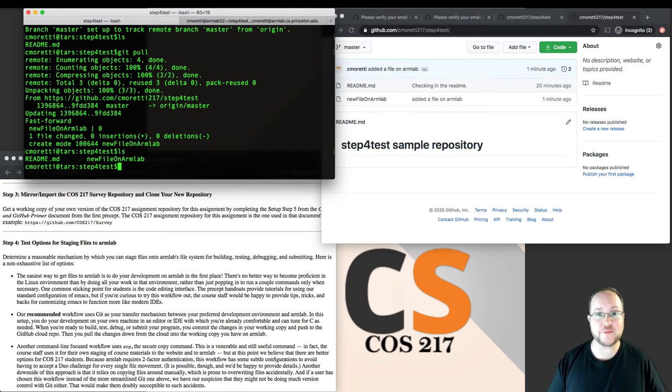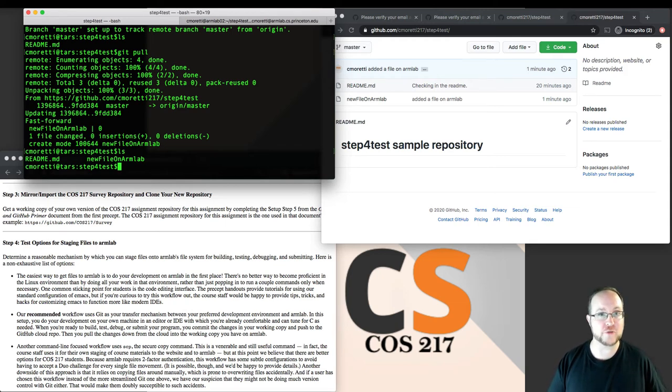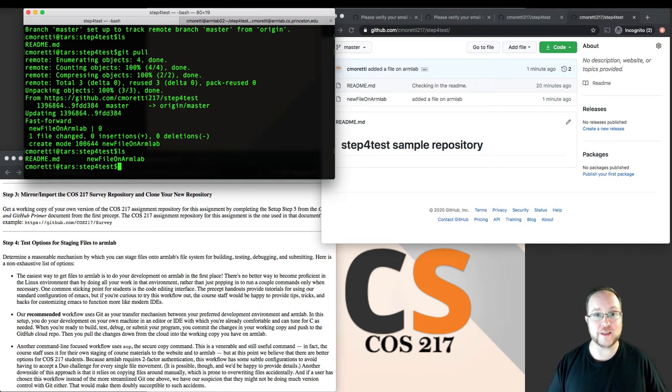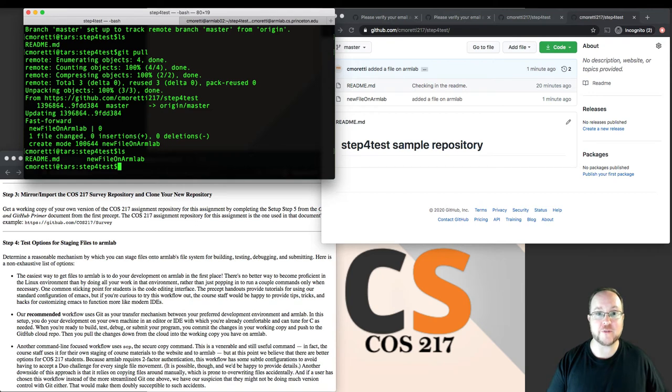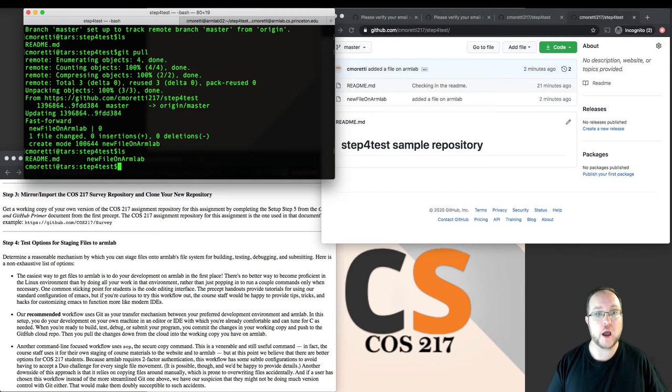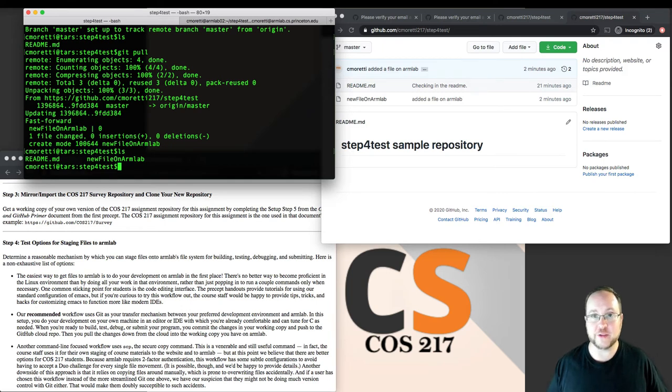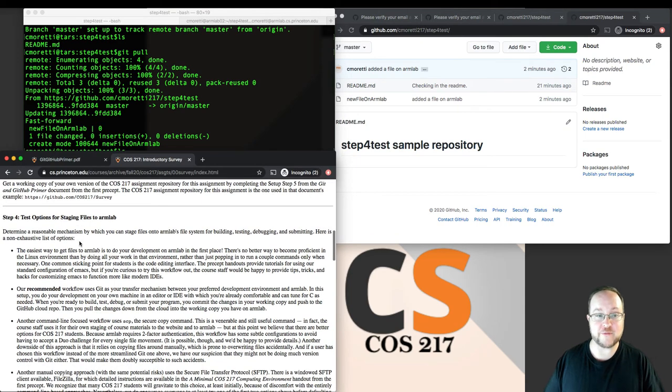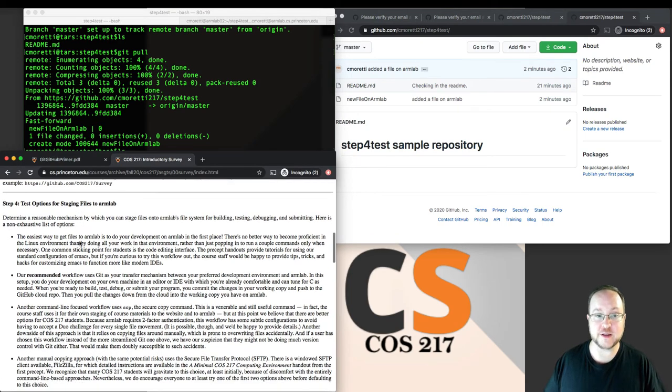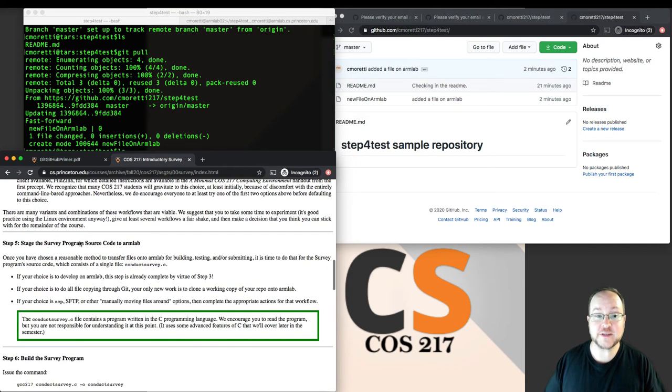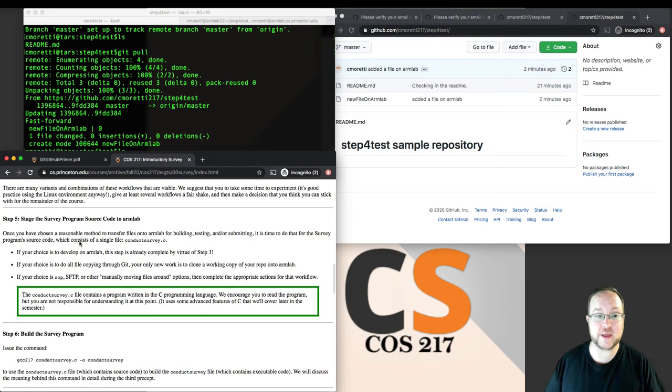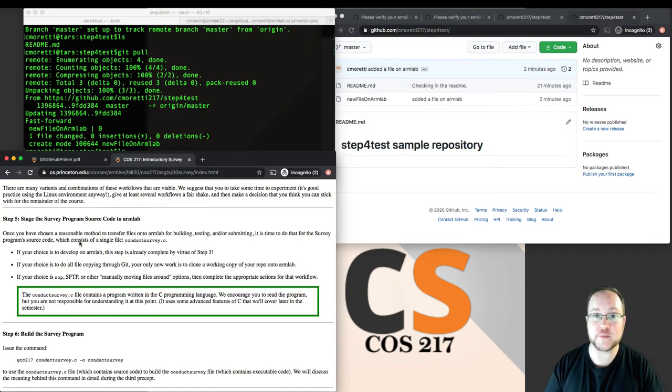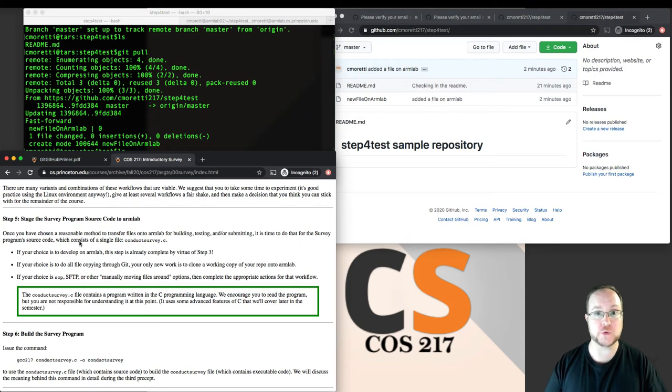I can now go back and forth and do that as much as I want with creating new files, removing files, editing files. And that will work perfectly in terms of a reasonable way to transfer files from your working environment, your own machine where you're doing your development onto ArmLab for building and testing and submitting. That was step four of assignment zero. Step five of assignment zero then is going to talk about how to do the assignments when we give you some code to start.